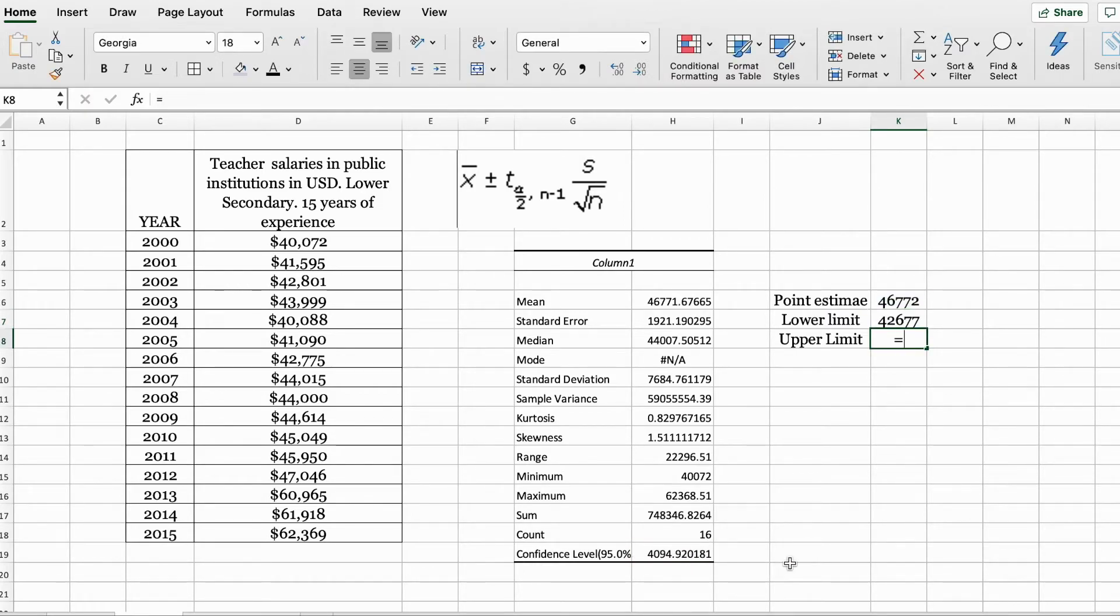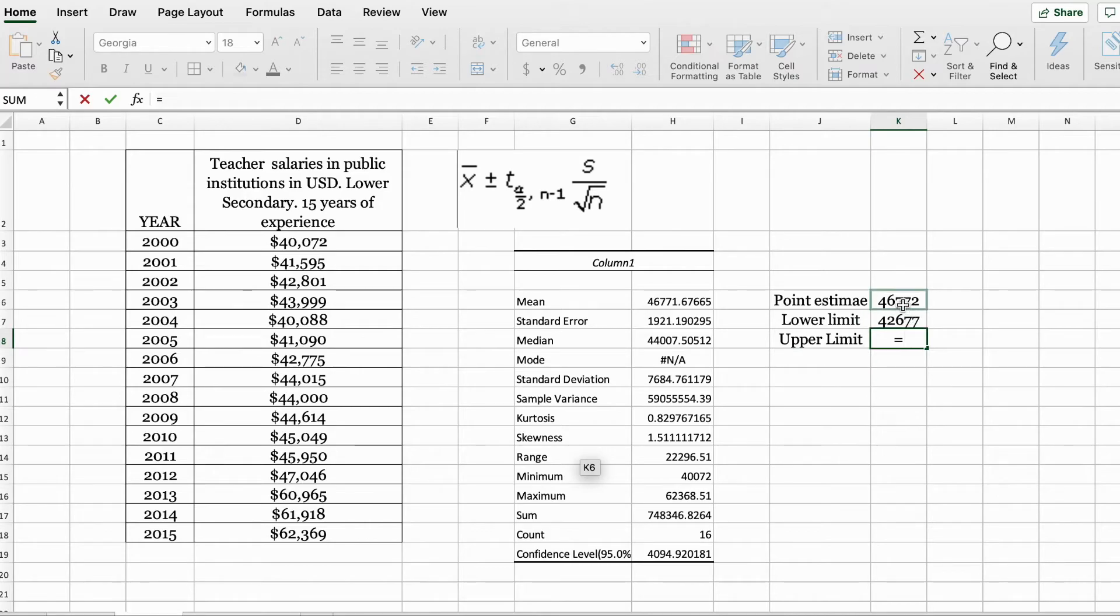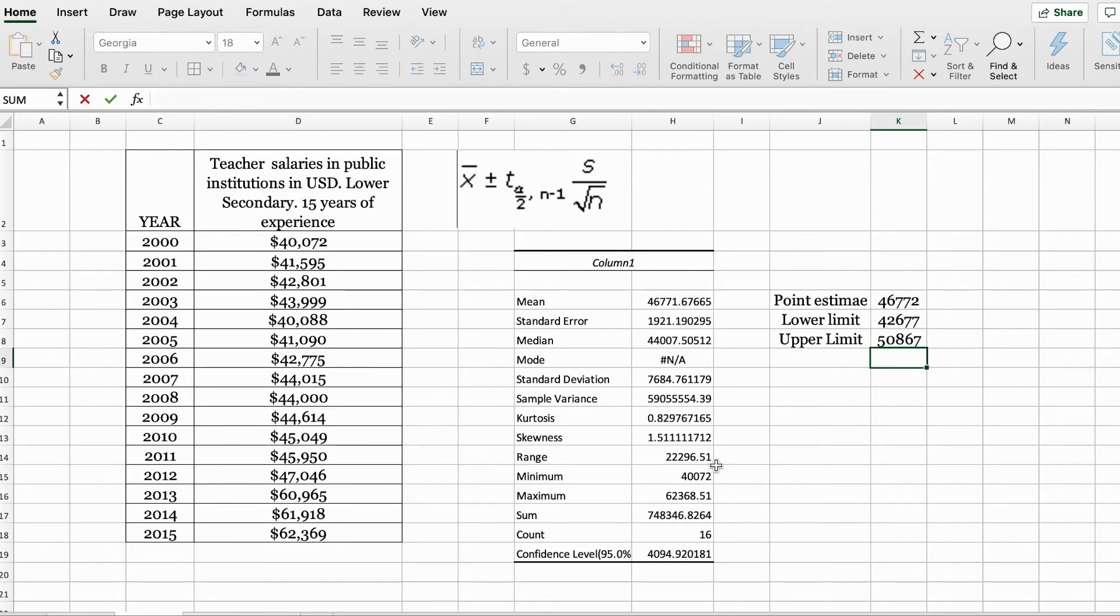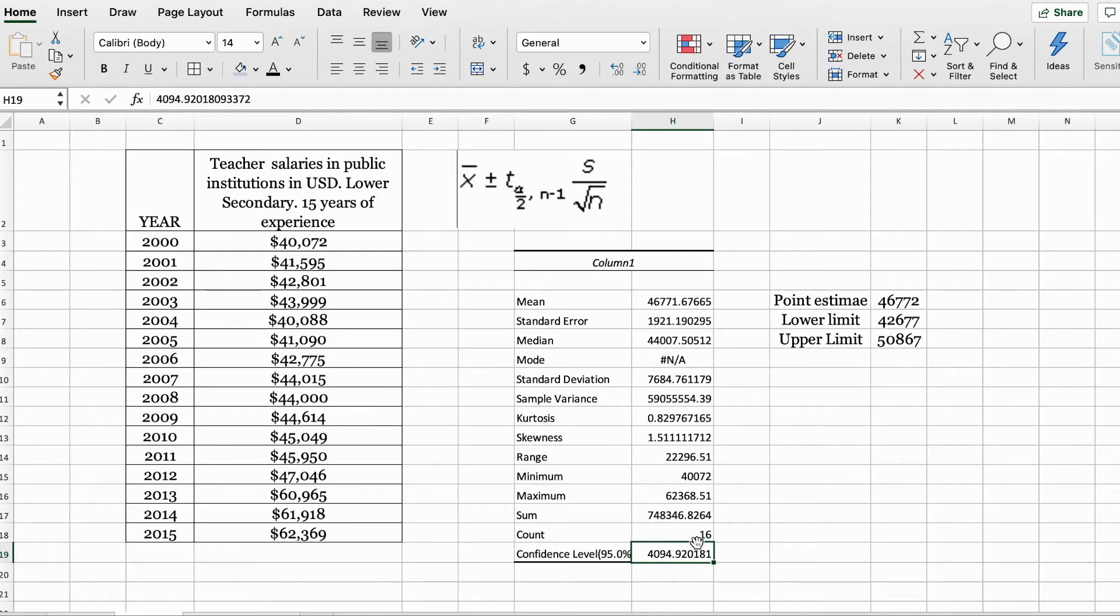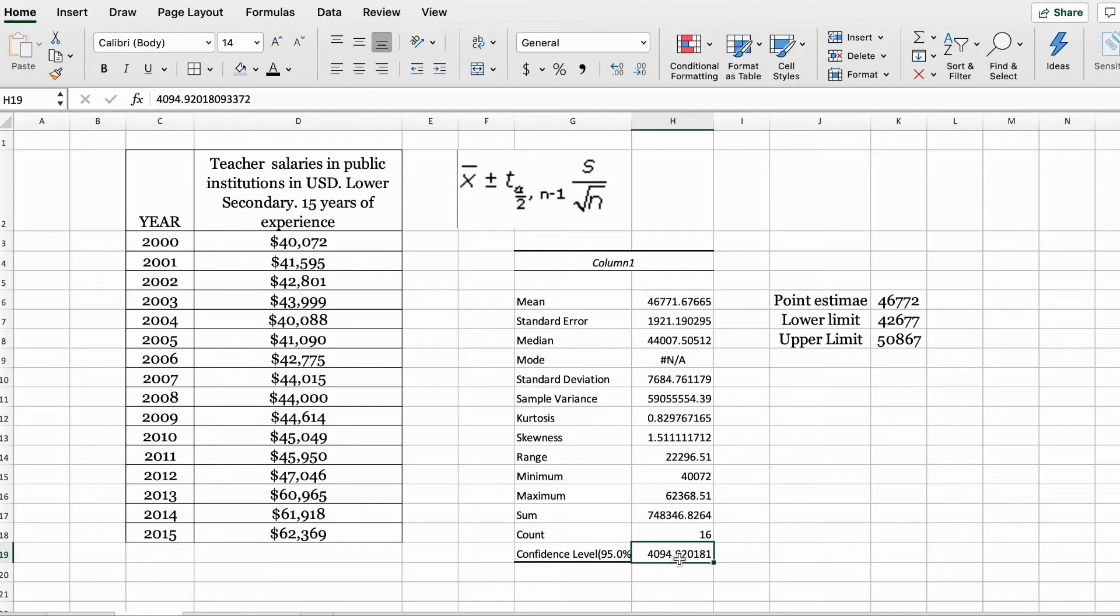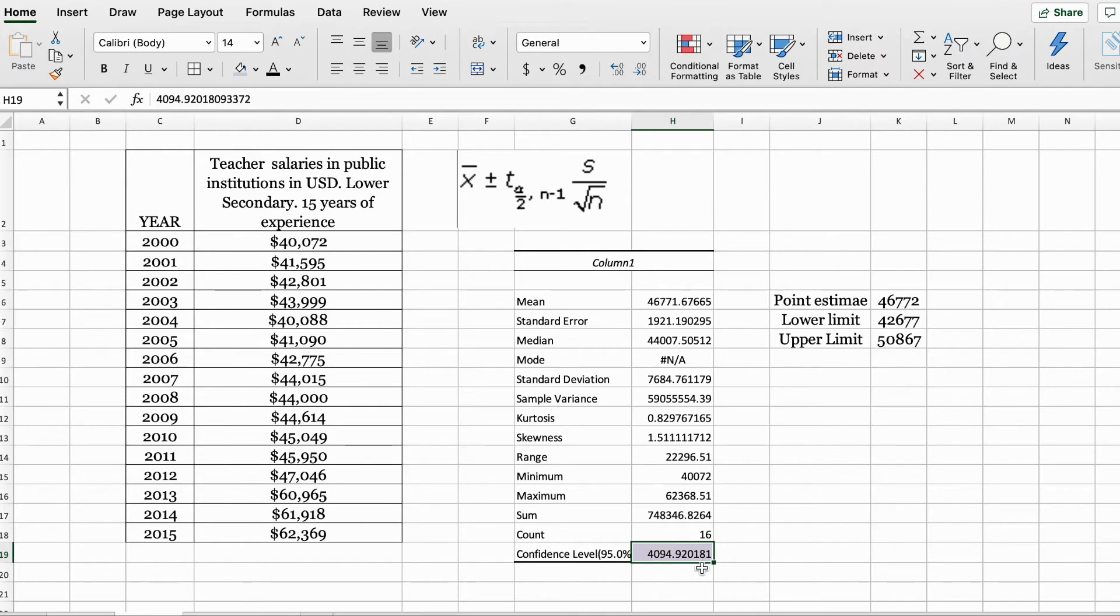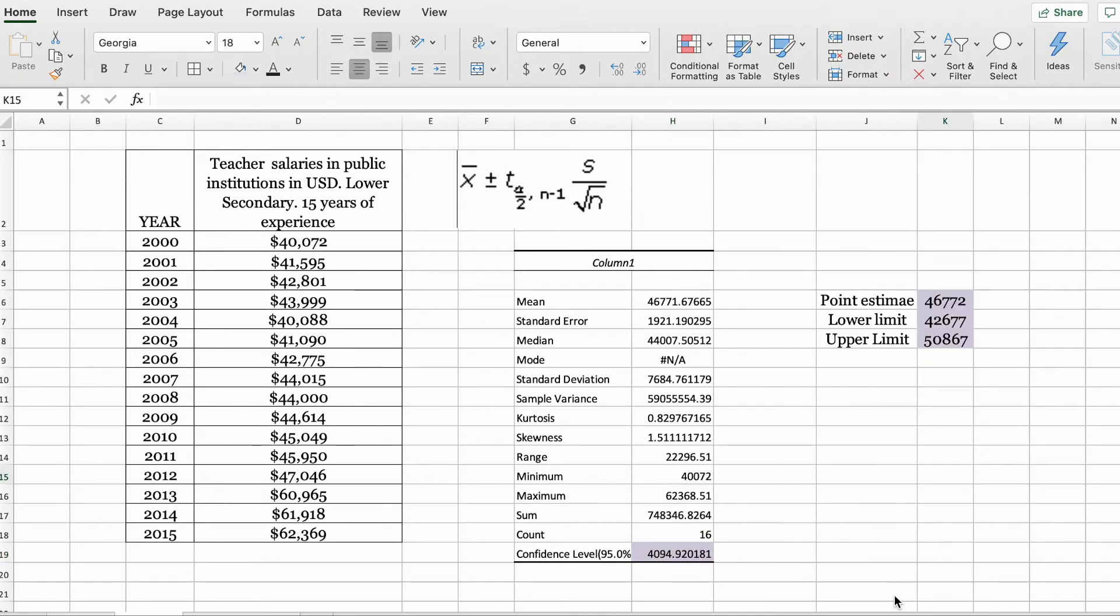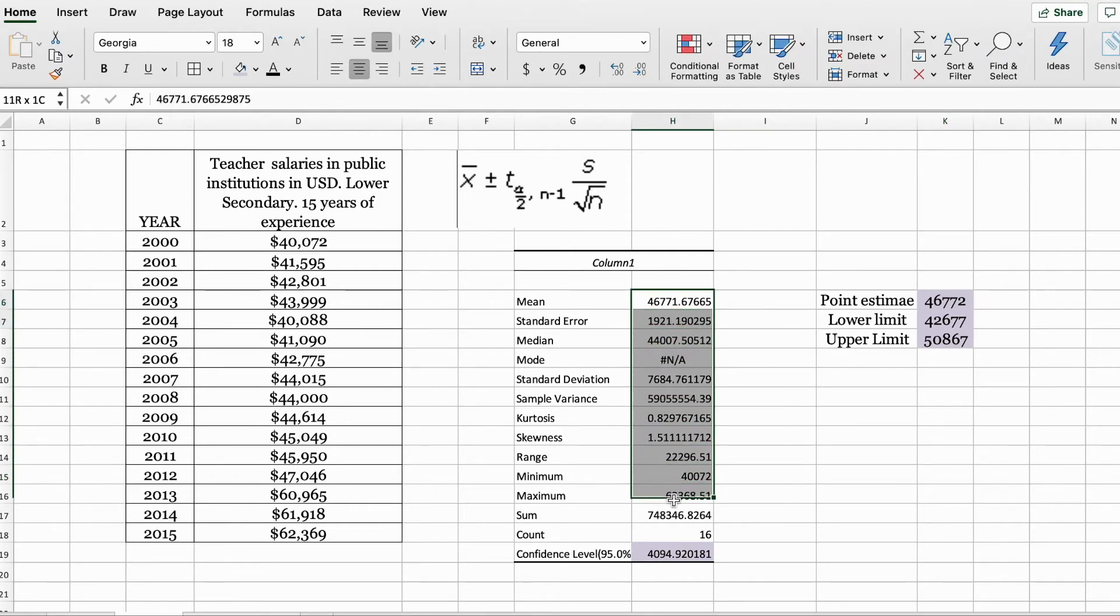The result that is displayed in this box where it shows the confidence level for a 95% confidence interval, this is your margin of error. This number is actually the second part of your formula. So let me round up these values to the next whole number.